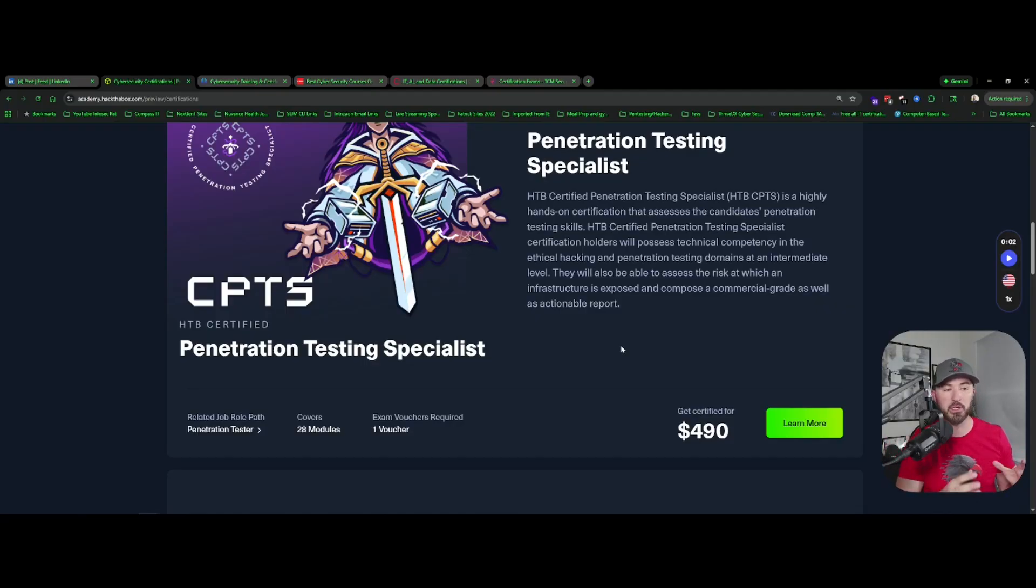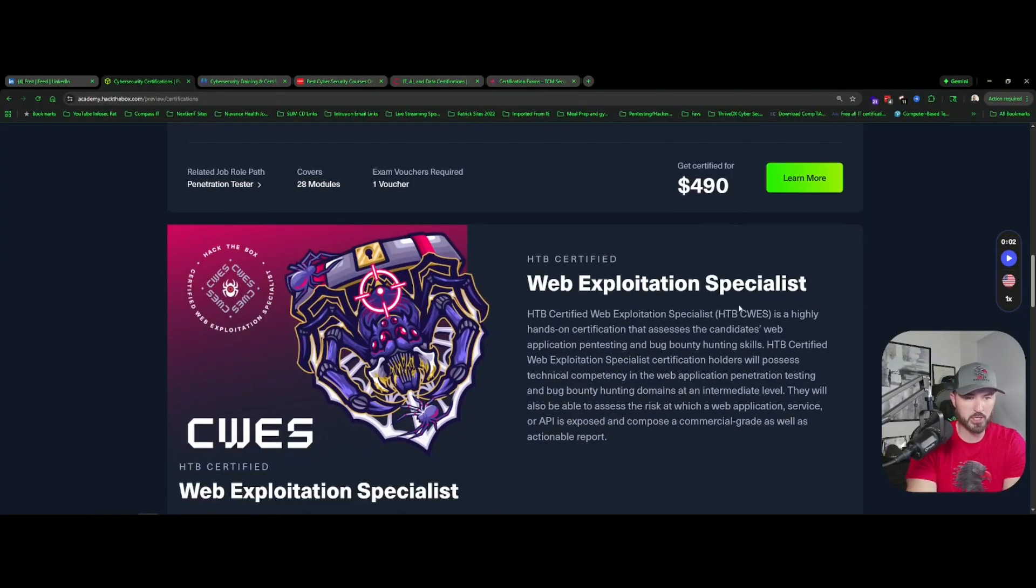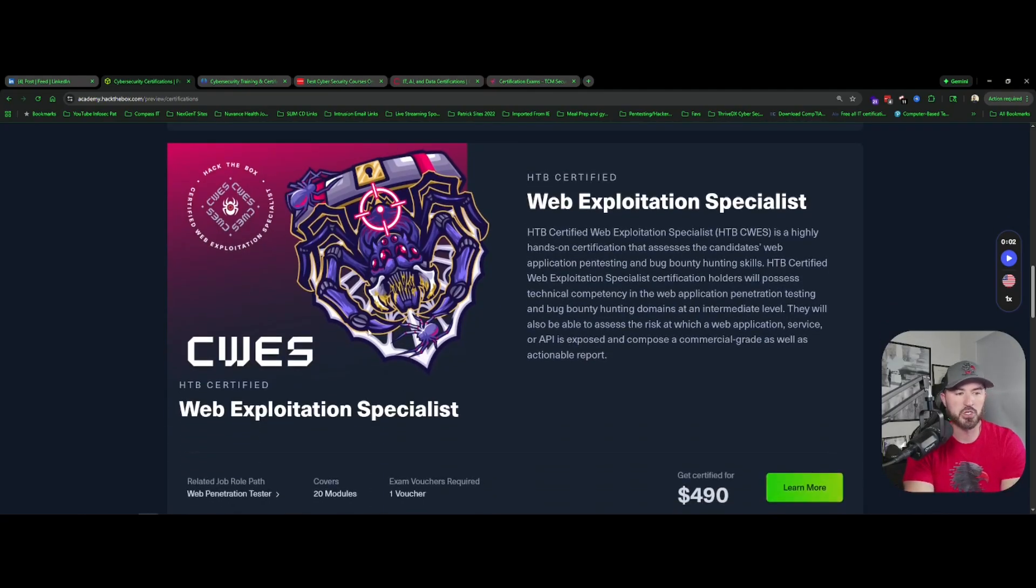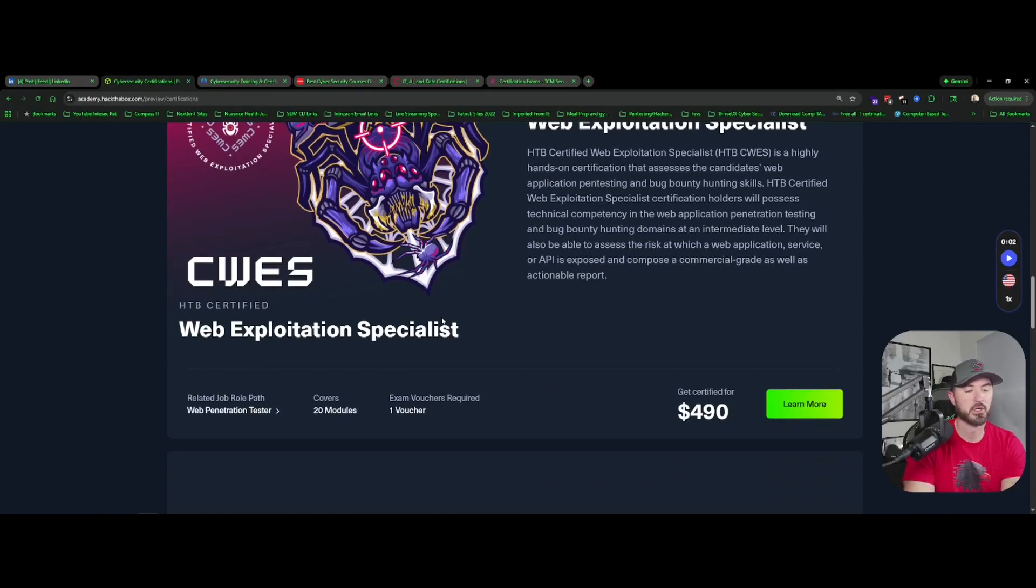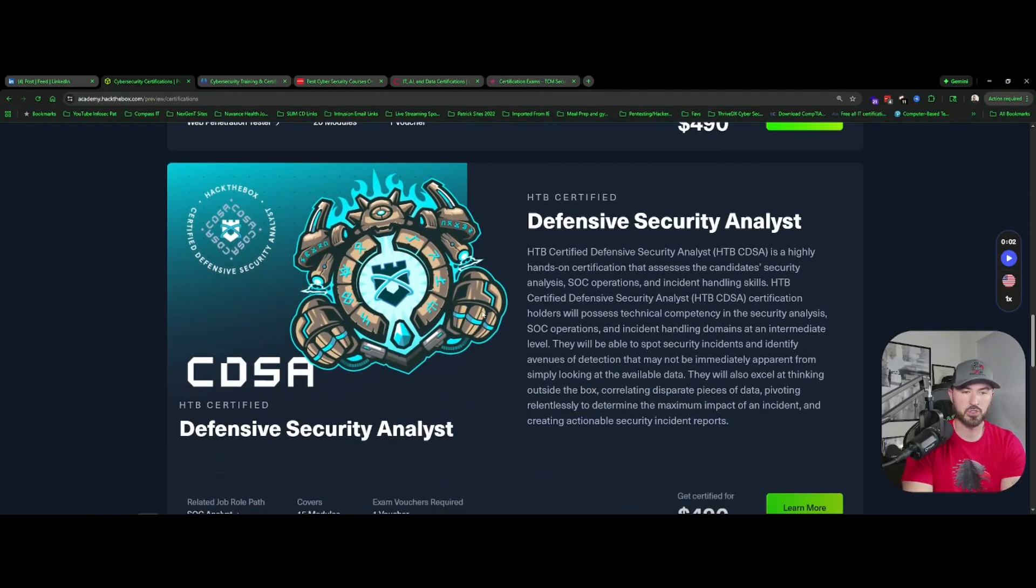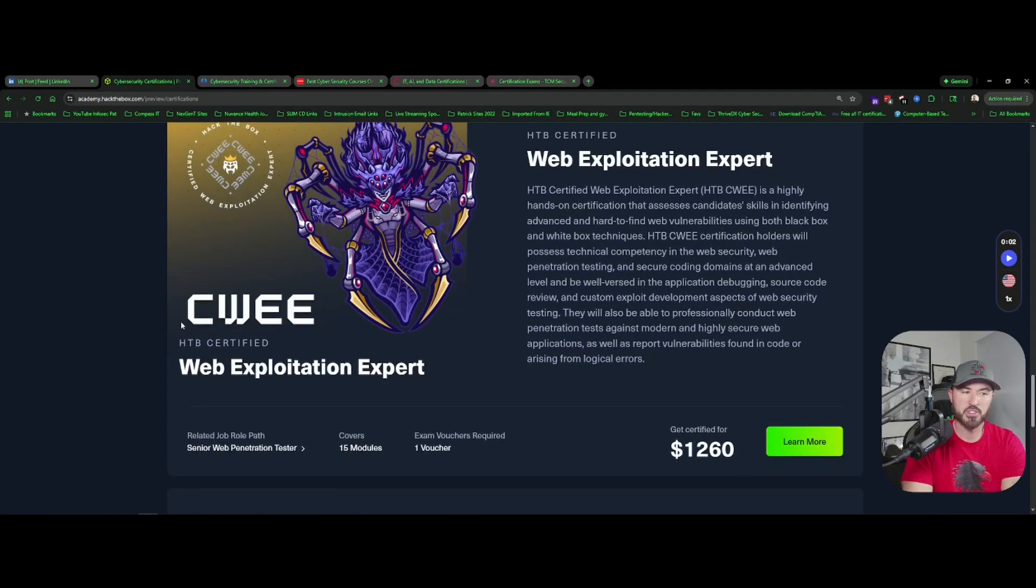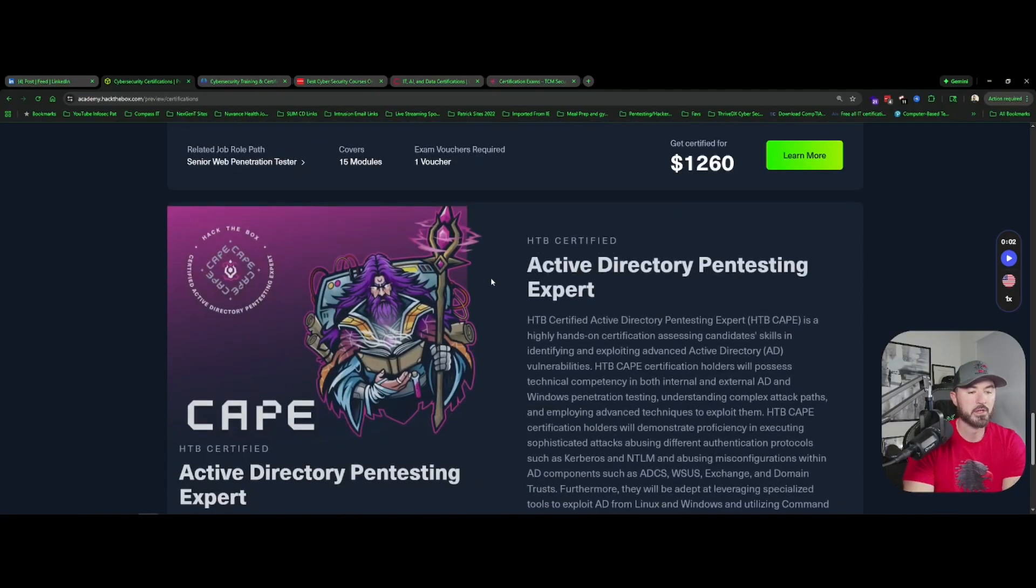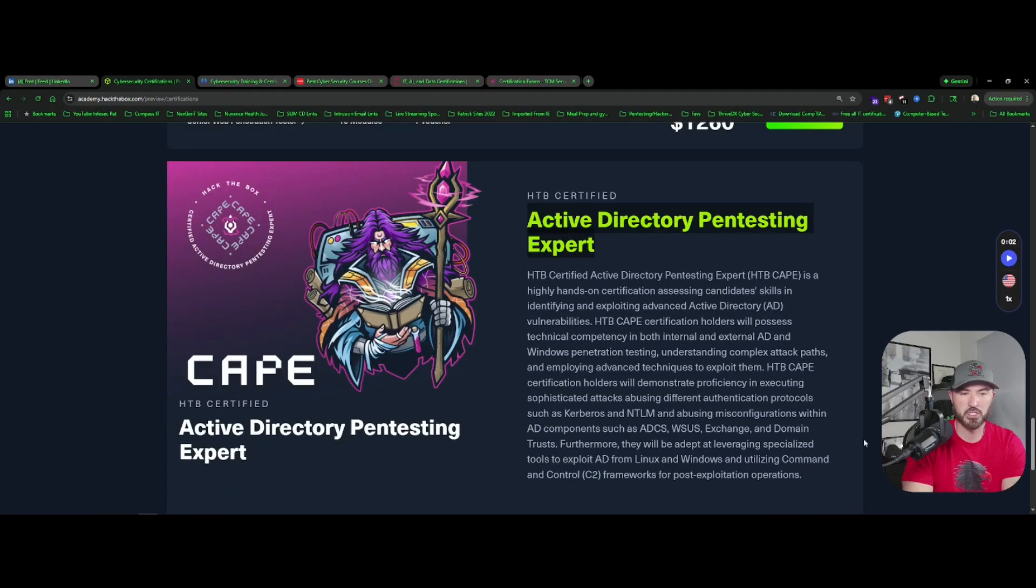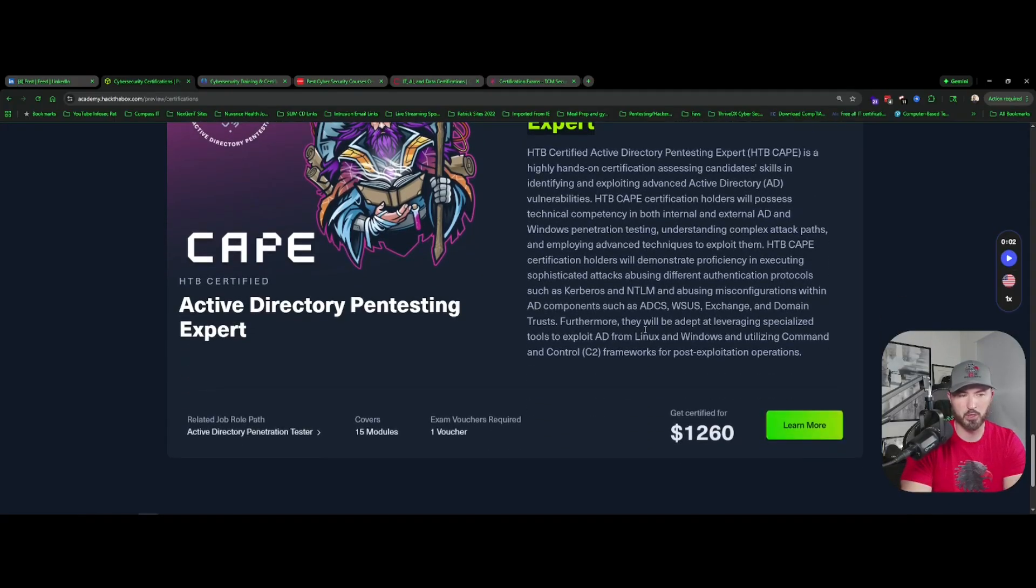And then Web Exploitation Specialist, this is the old CBBH, so I took it when it was a CBBH. I definitely think this is a good one too if you're getting into web application and all that fun jazz. And then CDSA, I did complete this track so maybe one day I'll take this just for fun. CWEE, I don't see myself taking this anytime soon because web apps is not really my thing. And then this bad boy, I'm definitely going to go for the CAPE. I'll talk more about it once I take it. Even if I fail, I'll definitely do a review video on this no matter what.